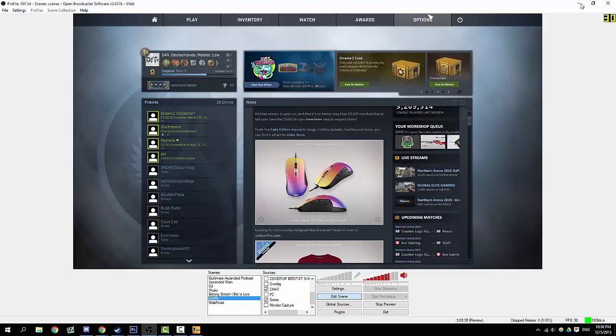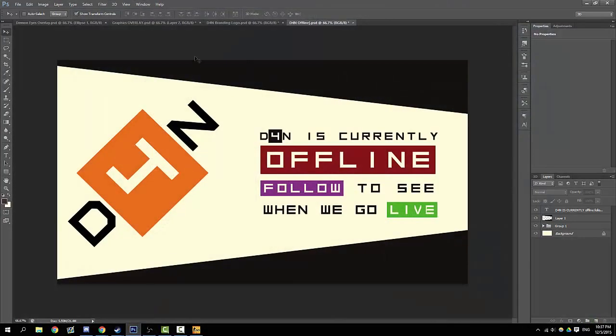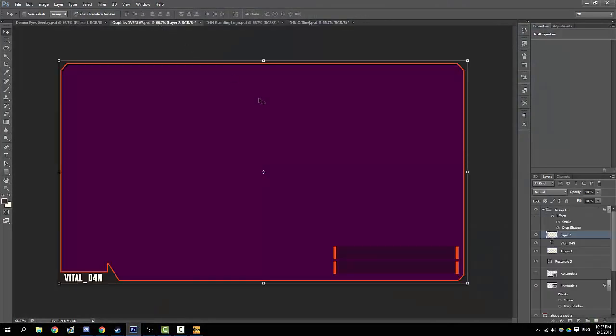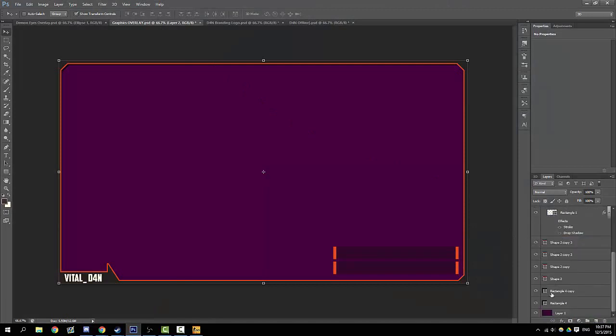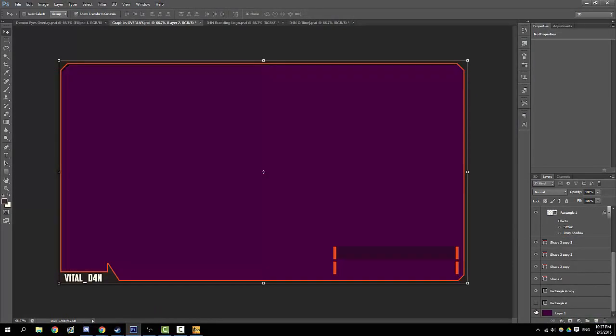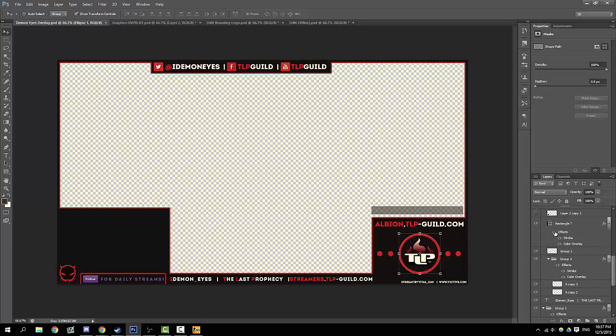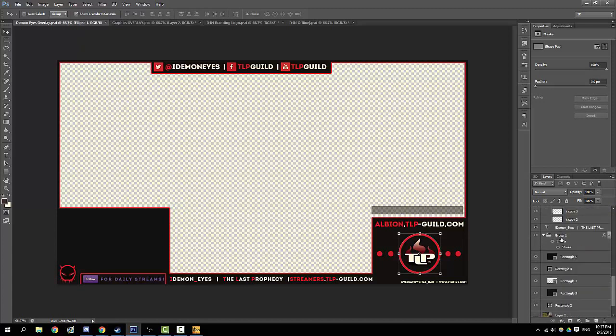To start off, I think a stream needs some aesthetic aspects. Just the gameplay is fine, but I personally think a stream looks nicer when you have something like an overlay. You can do it in Photoshop or many different things. Here's an overlay for the Twitch channel I Demonites, who plays a lot of Albion Online—very interesting stream—and I made this overlay for him.